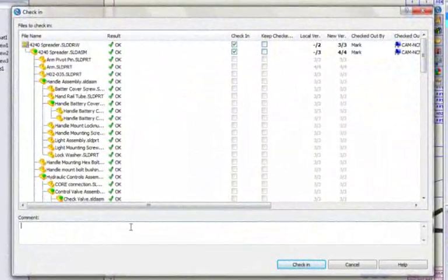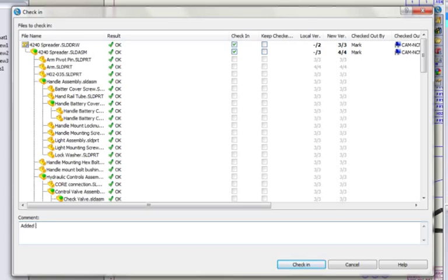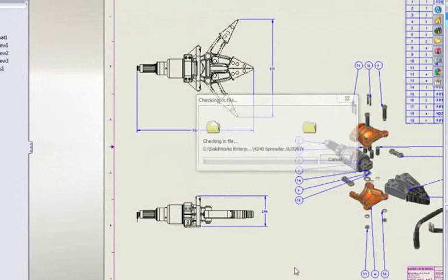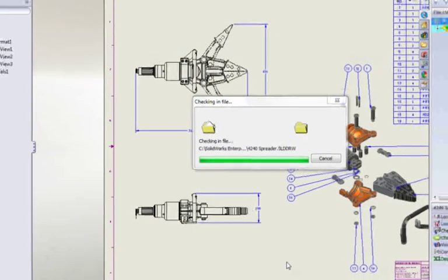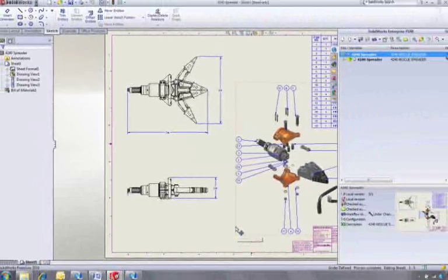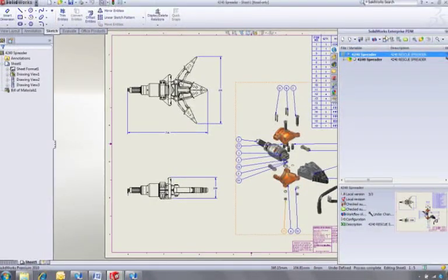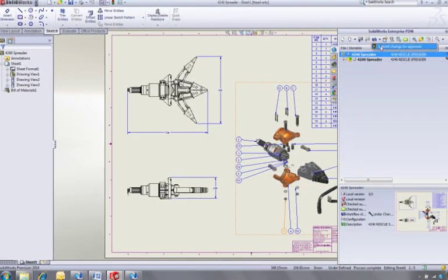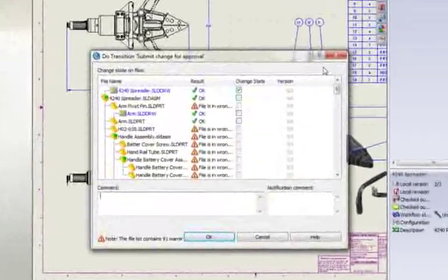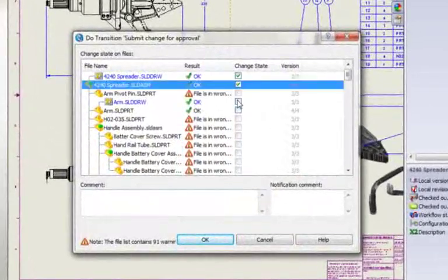Once we're happy with the changes, we need them to be signed off. This is an extremely easy process. Just follow the next step in the workflow defined for your project, and SOLIDWORKS Enterprise PDM will take care of notifying the right people.